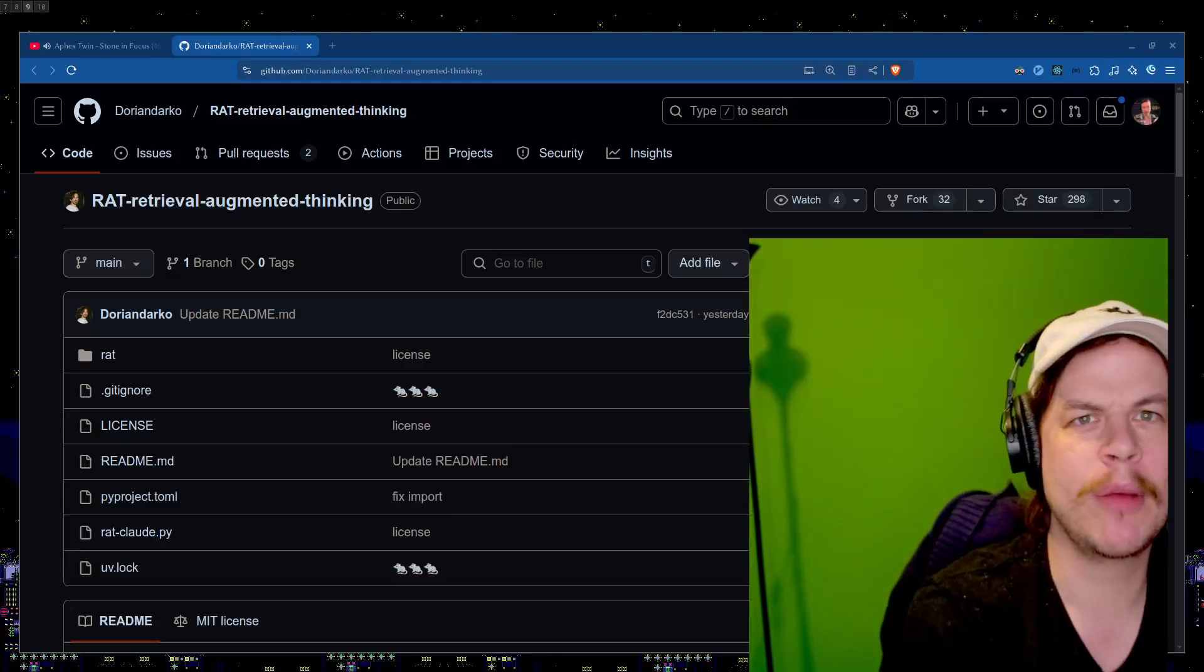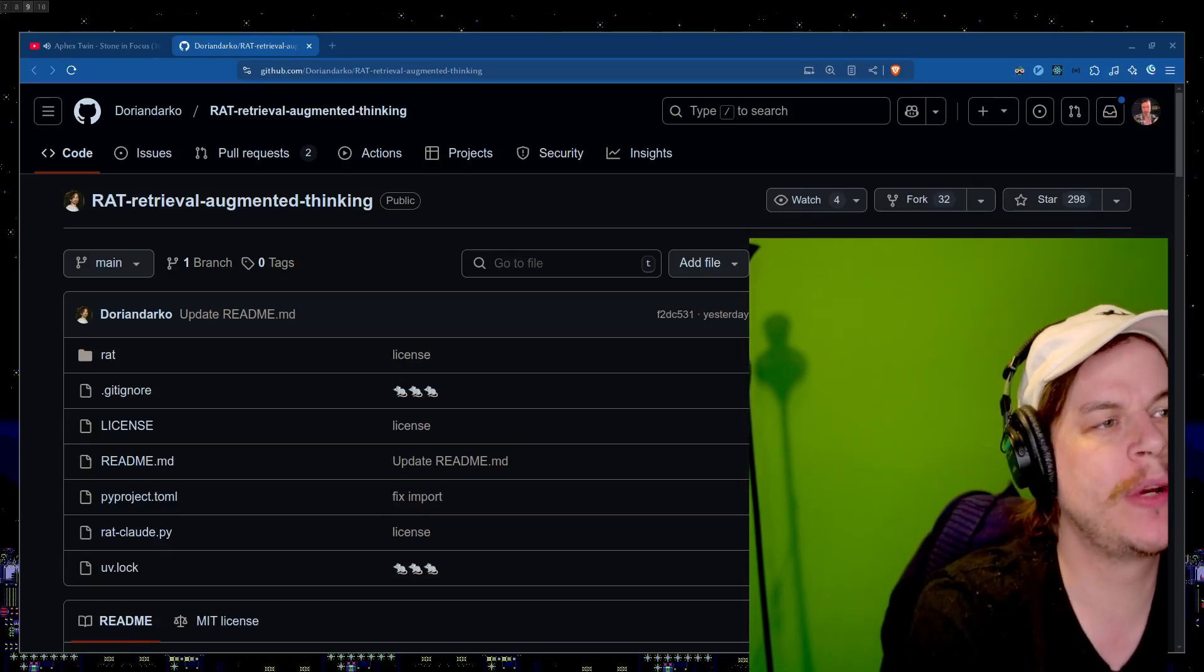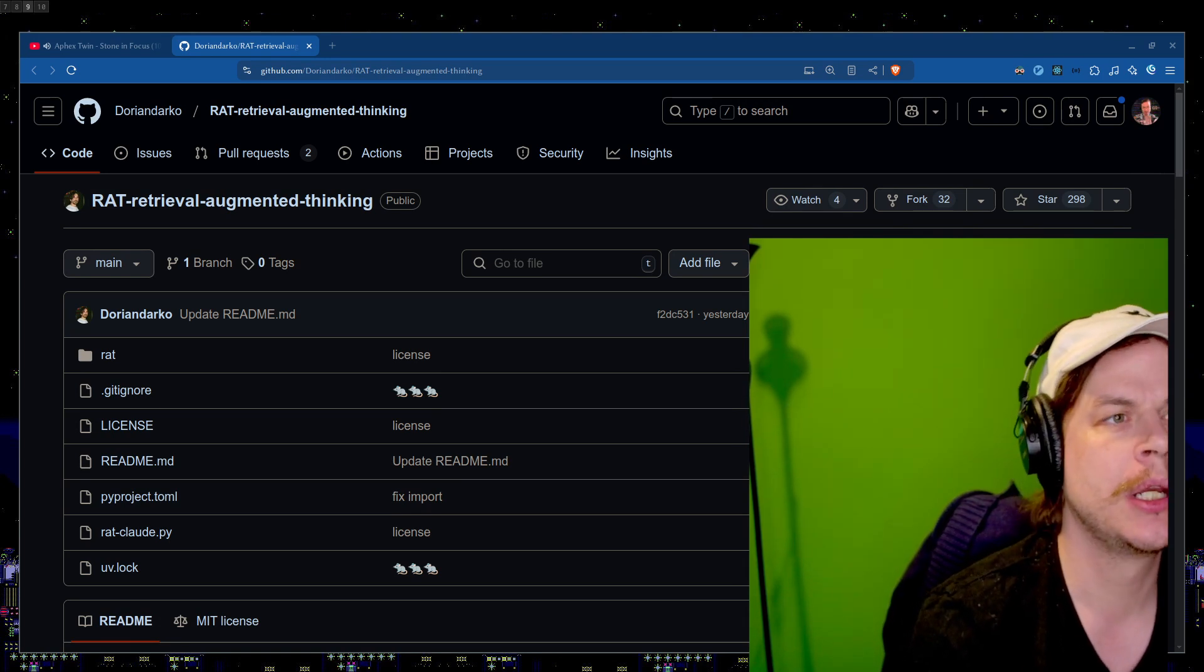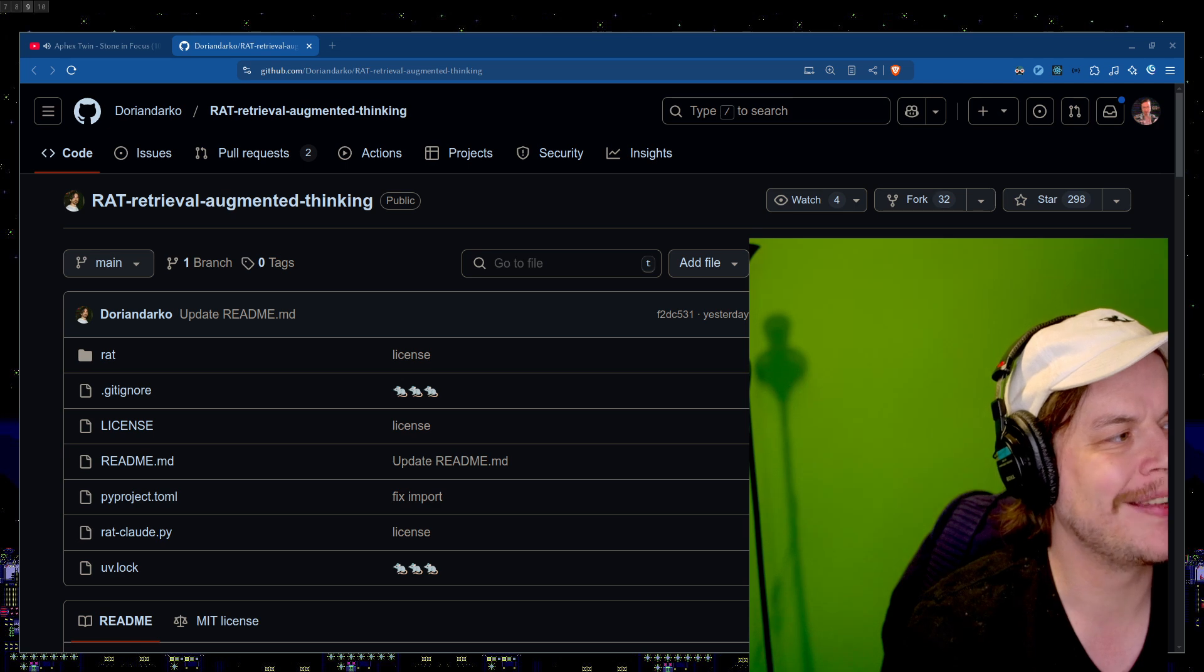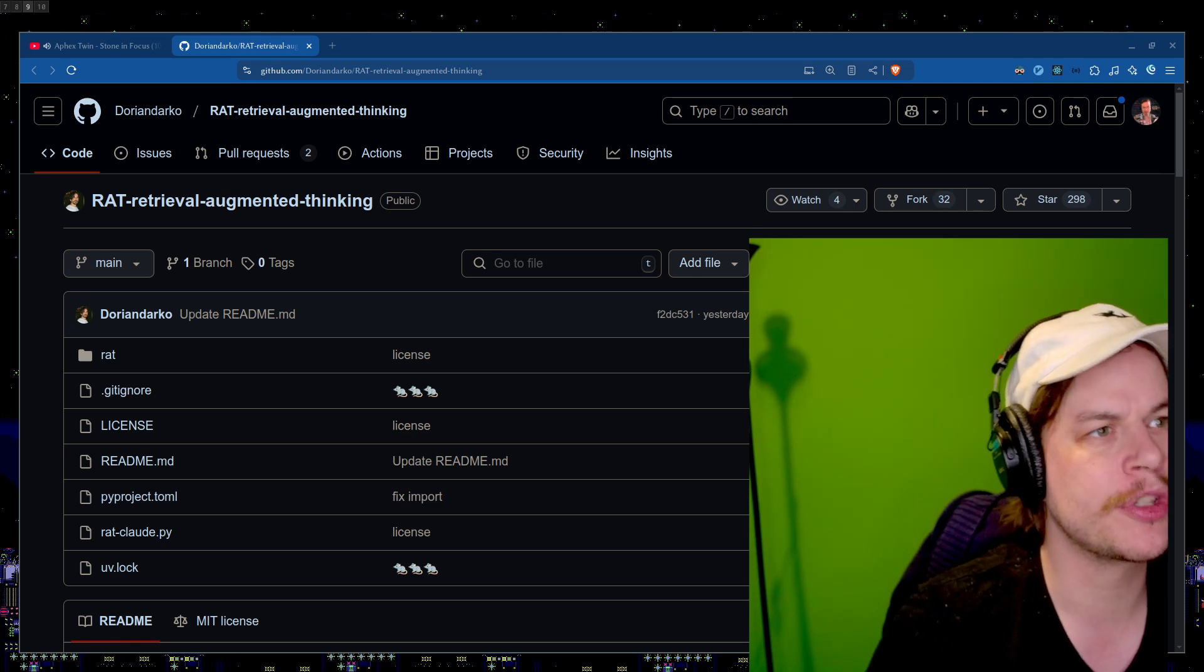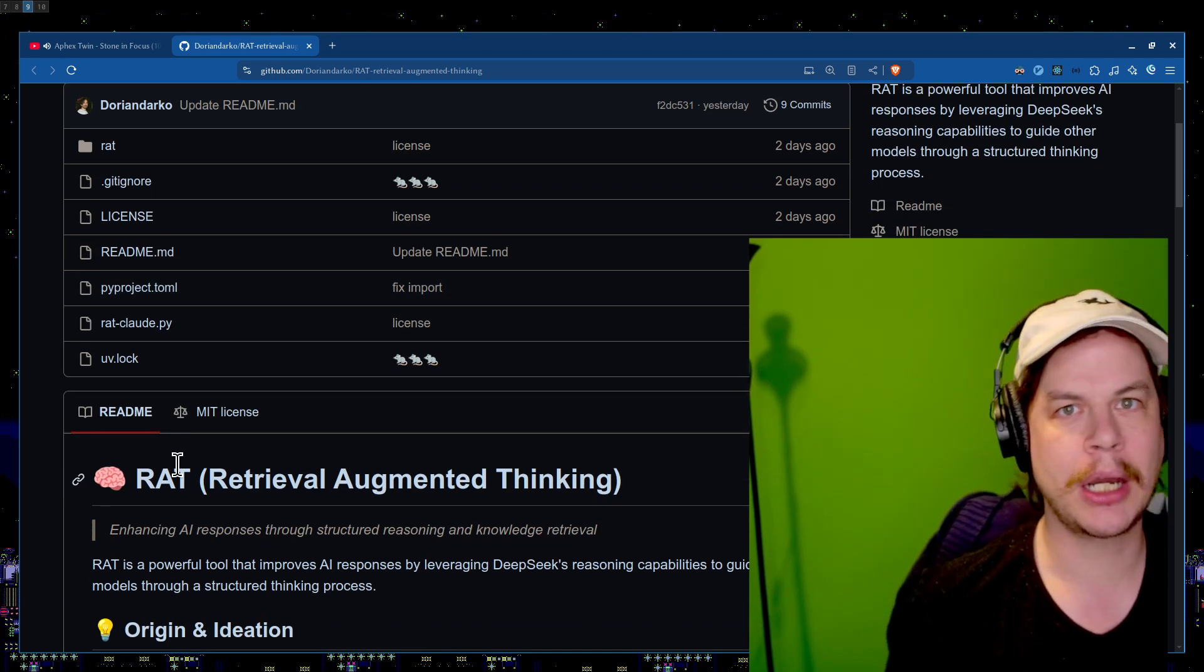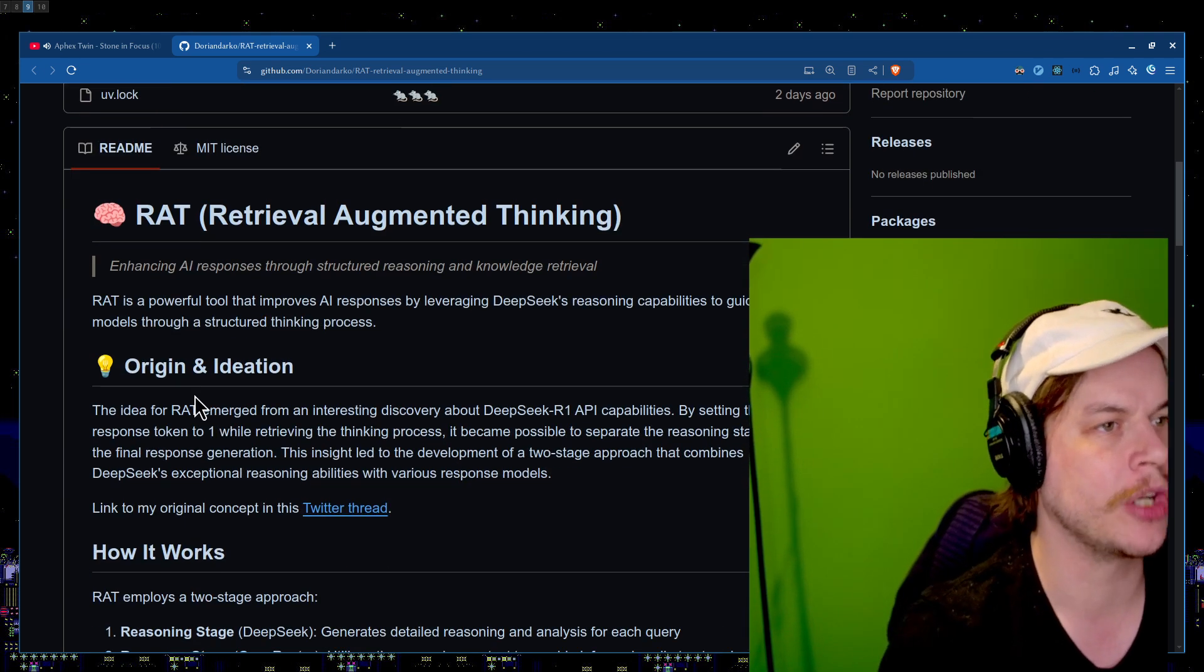Hello, back again, your boy Beacon. Got something a little bit interesting. We got RAT, Retrieval Augmented Thinking. So I saw this posted on Twitter, and it's leveraging DeepSeek's reasoning capabilities to improve your responses. So we're going to walk through this real quick, talk about it, and find out if this is going to be a game changer.